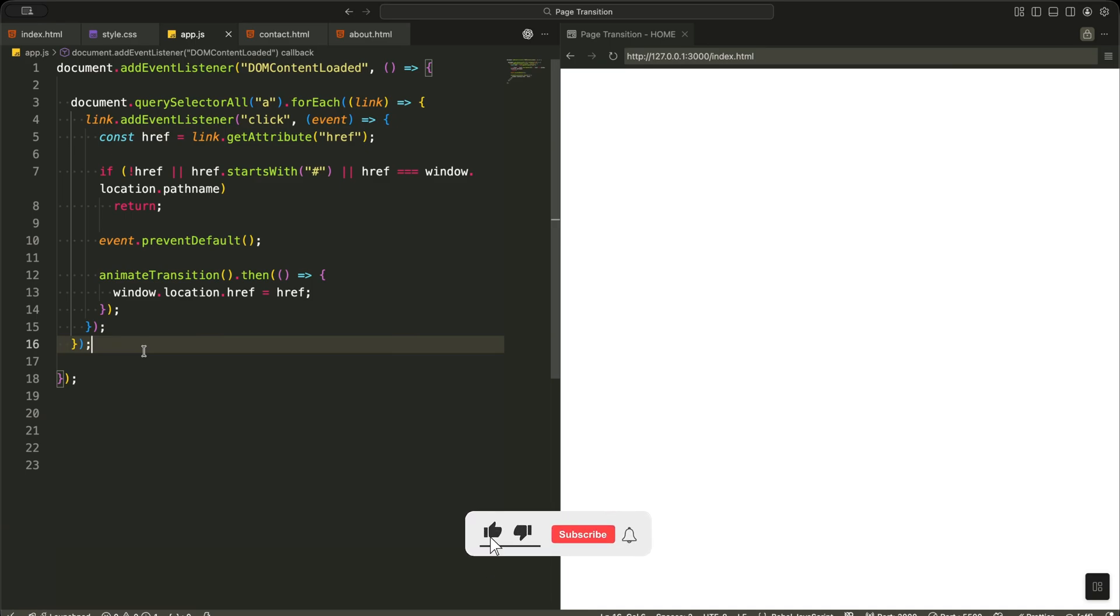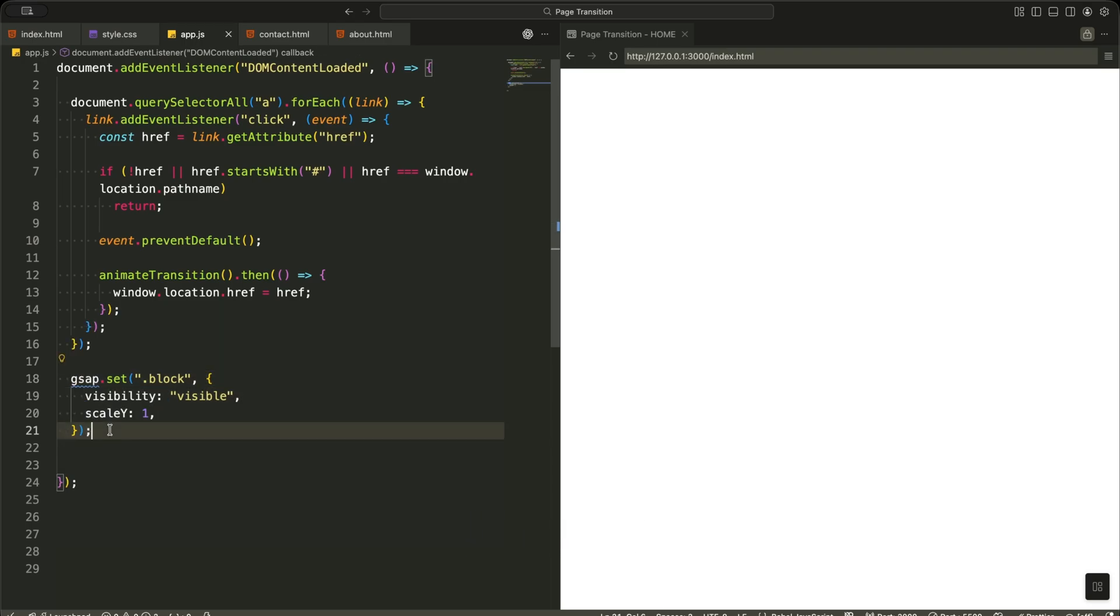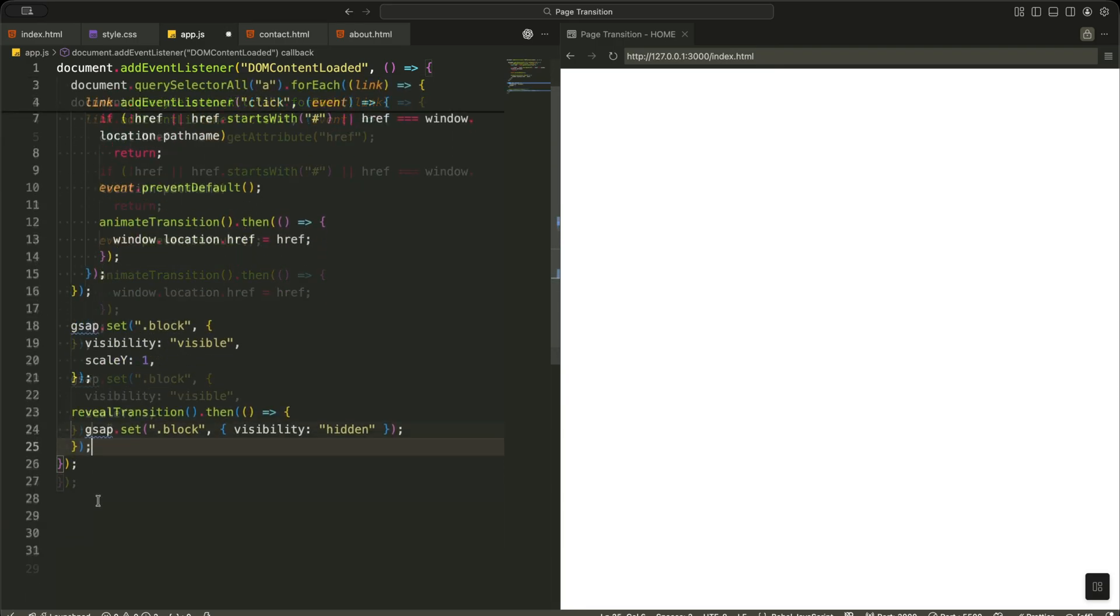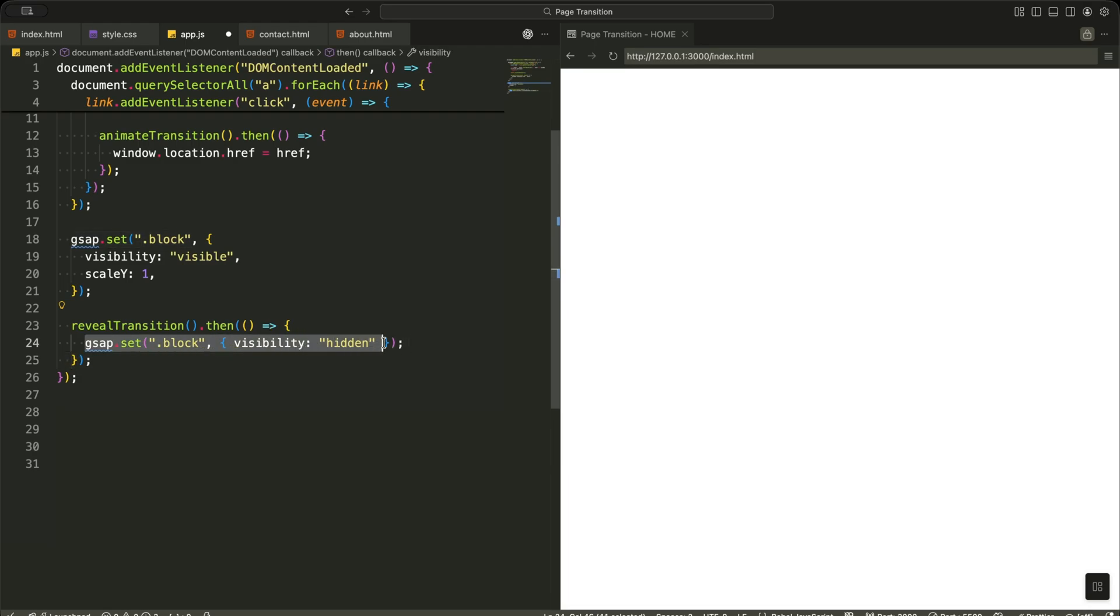Now I am preparing the blocks for the first page load. First, I make all the blocks visible and set their vertical scale to one. This means the shutter overlay is fully covering the screen when the page opens. Then I run the reveal transition. This plays the opening animation where the blocks collapse away to show the page. Once that animation finishes, I hide all the blocks again. This keeps the overlay invisible until the next navigation happens.